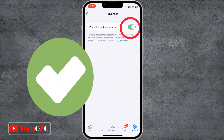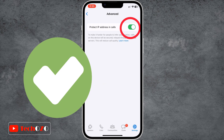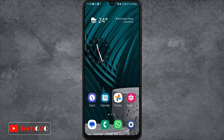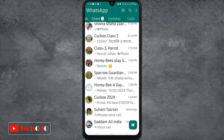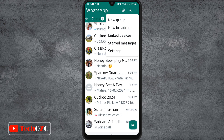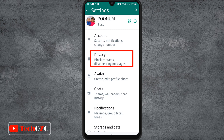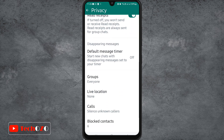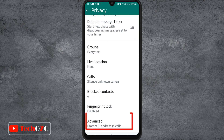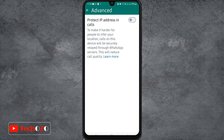For Android users, open WhatsApp, tap the three-dot icon at the top right corner, and select Settings. Tap Privacy, select Advanced, and turn on Protect IP Address in Calls.